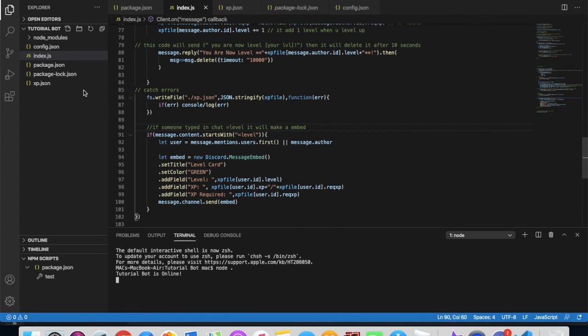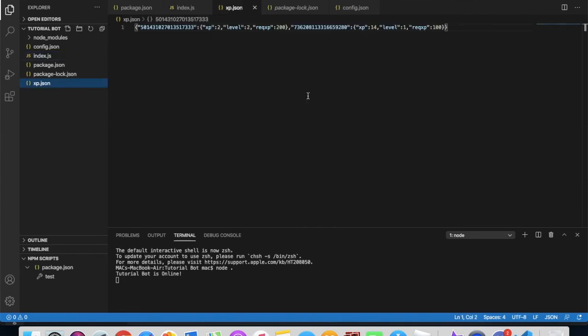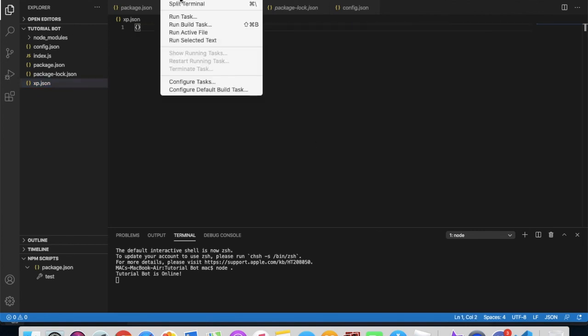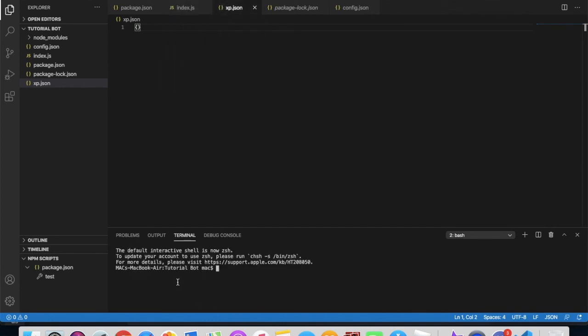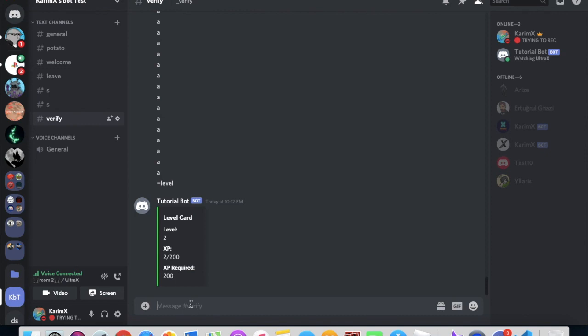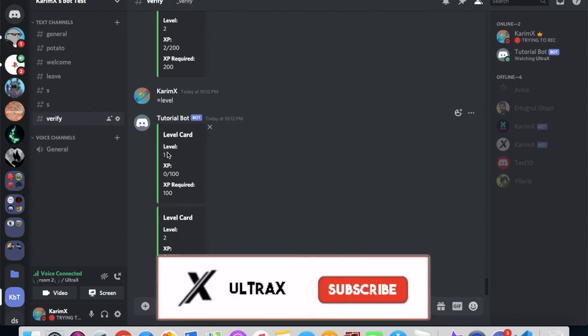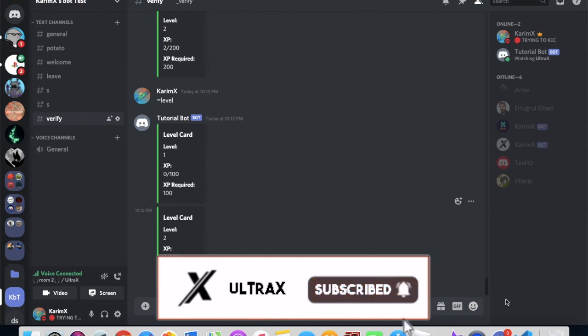If we go right here, as you can see the data is saved right here. Like if I deleted this and made it empty, when I go right here and type level, it will be zero, like start from the beginning.